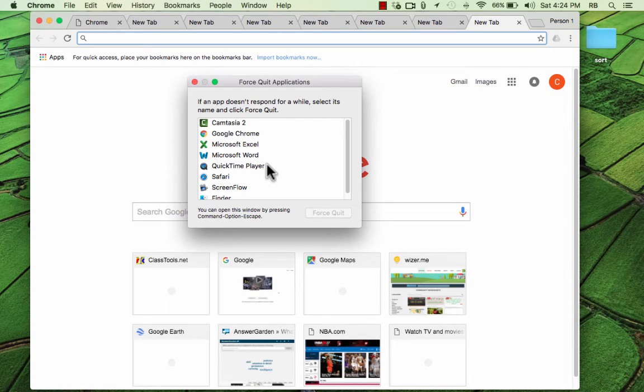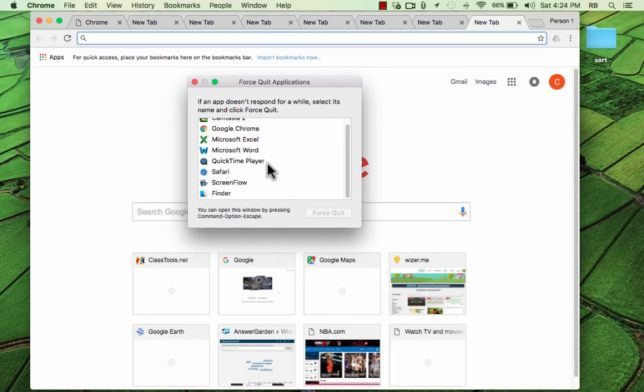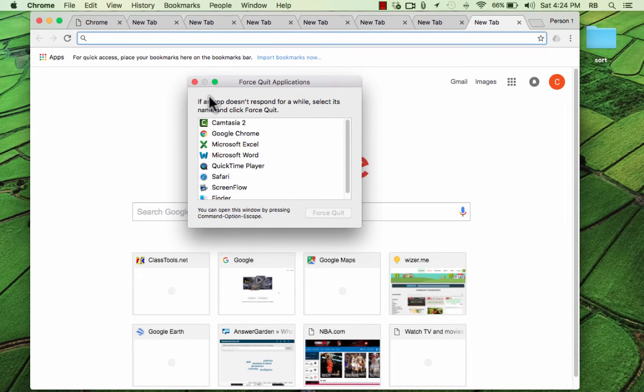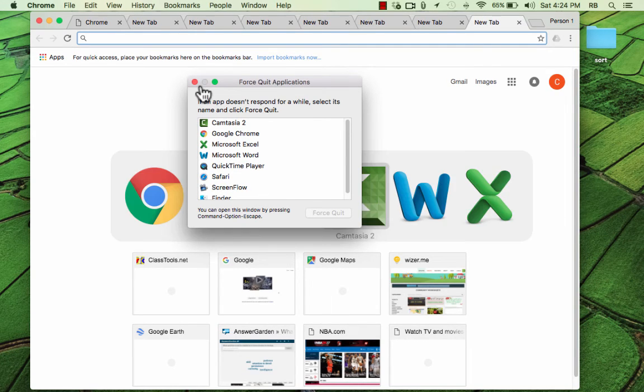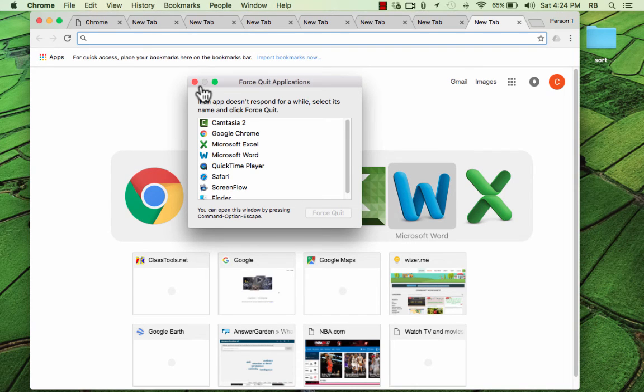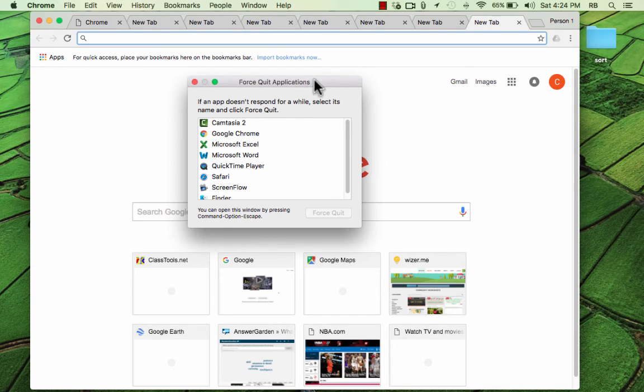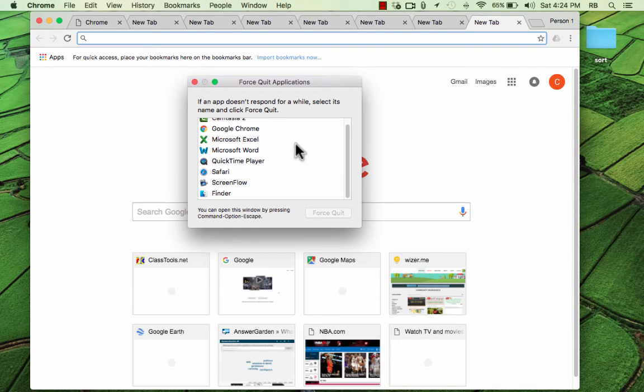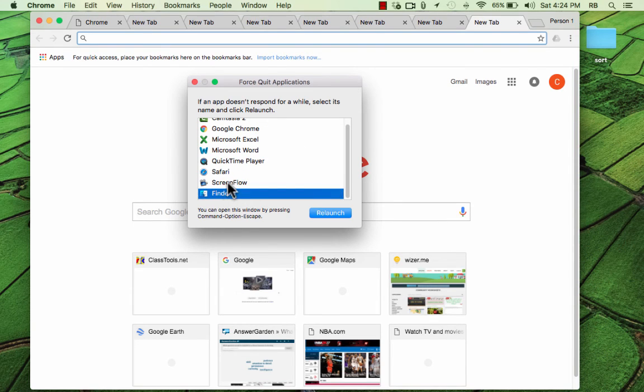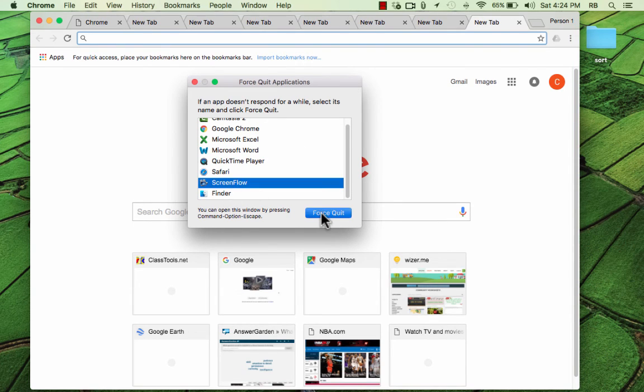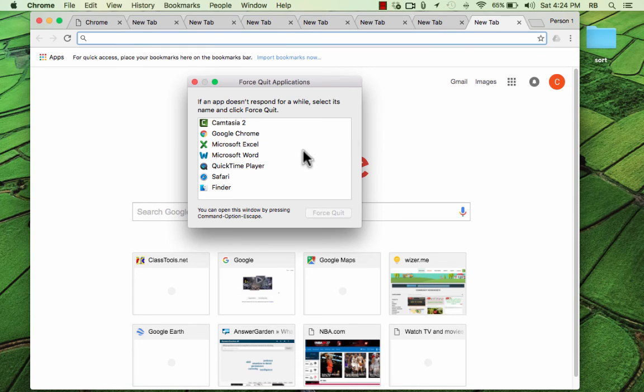Now this, like I say, is mostly for when things stop working. Right now, these things are all working, so it's much better for me to use Command Tab, like I showed earlier, and then use Command Q to quit out of them. That's the better way. But if something is malfunctioning, this force quit is probably the best option you're going to have to close down some of these applications that might be causing your computer to freeze.